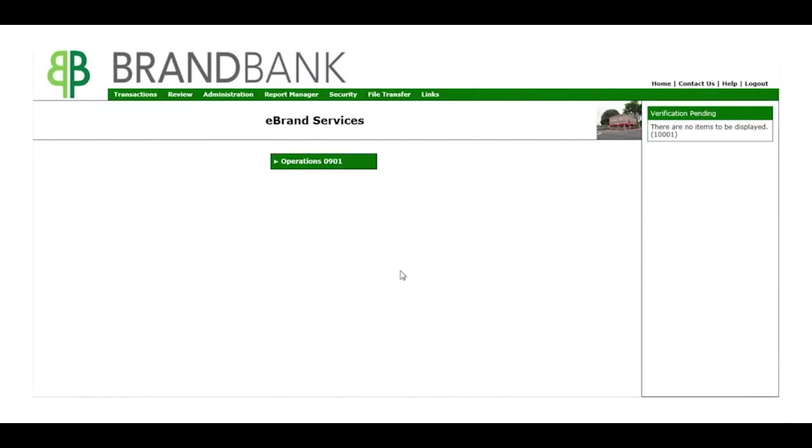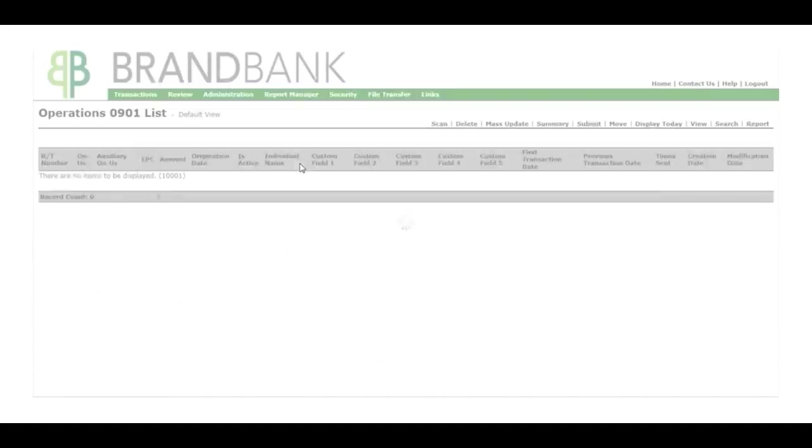We have only one account for this demo, but you can deposit to any of your business checking accounts. Click to open the account you want to deposit to.